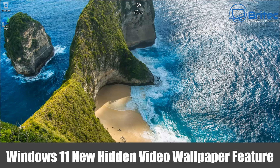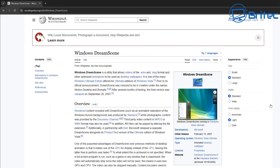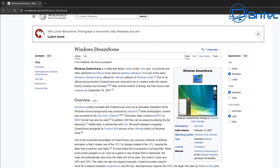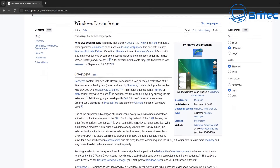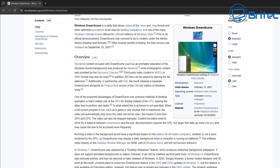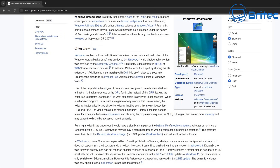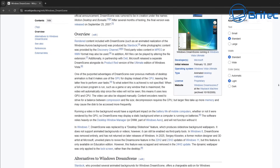Today we're taking a look at Windows 11's new hidden video wallpaper feature. It's on Windows 11 25H2. Windows Dream Scene was something that was introduced in Windows Vista, and it seems that Microsoft have decided to add this to Windows 11. What this will basically do is add a video background for your desktop.